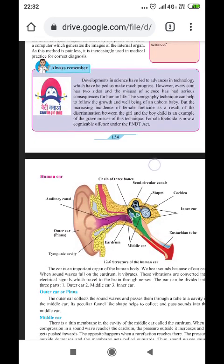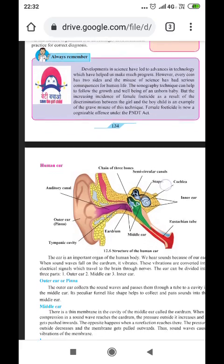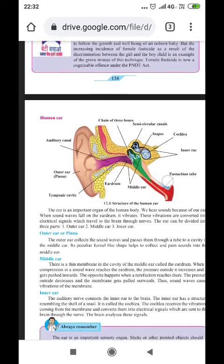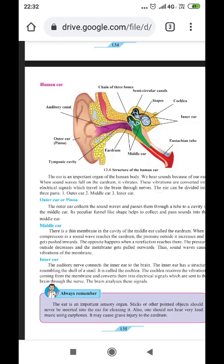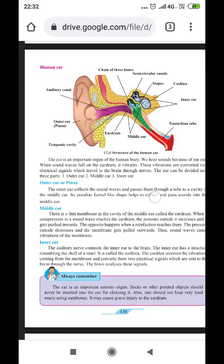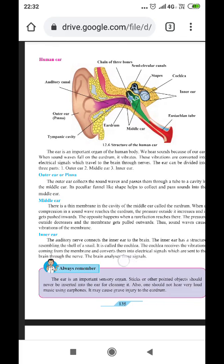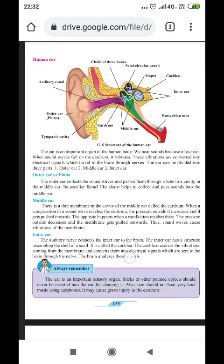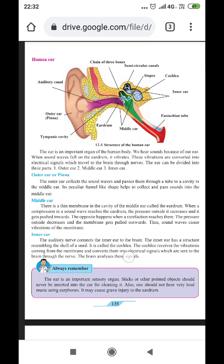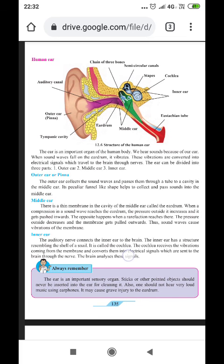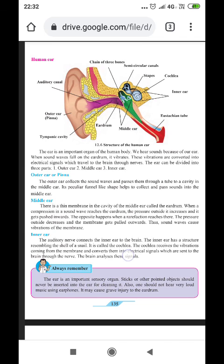Now we move to the next subtopic: the human ear. When studying the human ear, the diagram must be clearly presented. You need to be precise with both the diagram and the description together to understand the explanation properly.